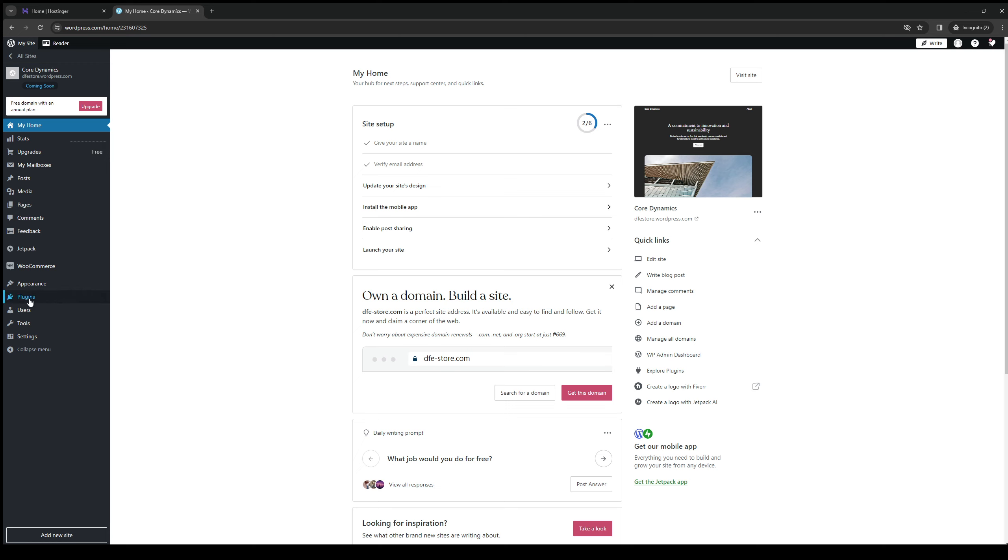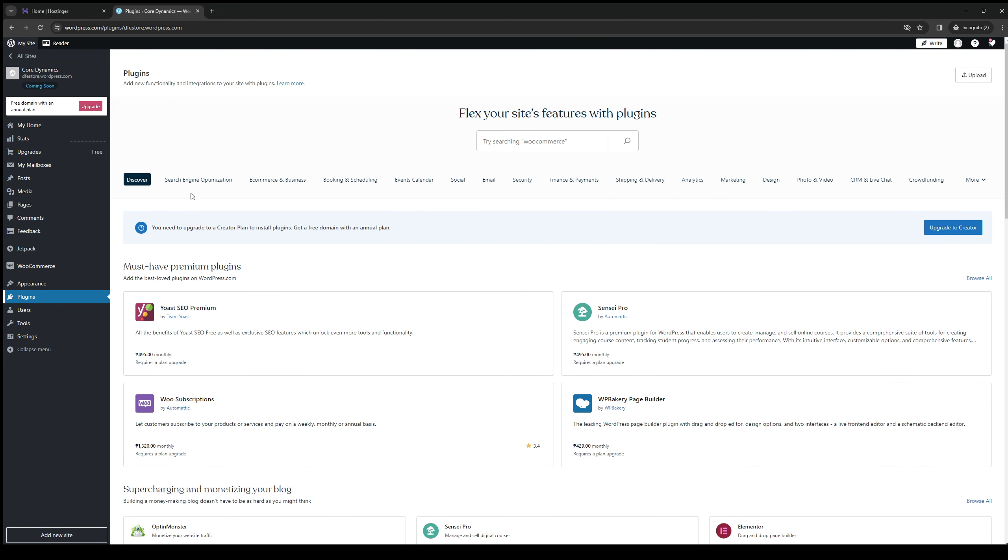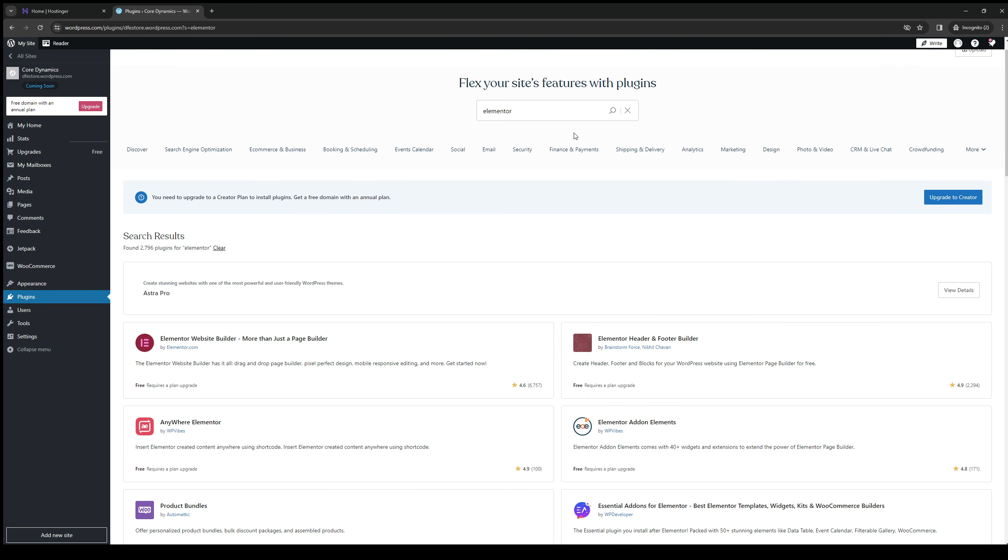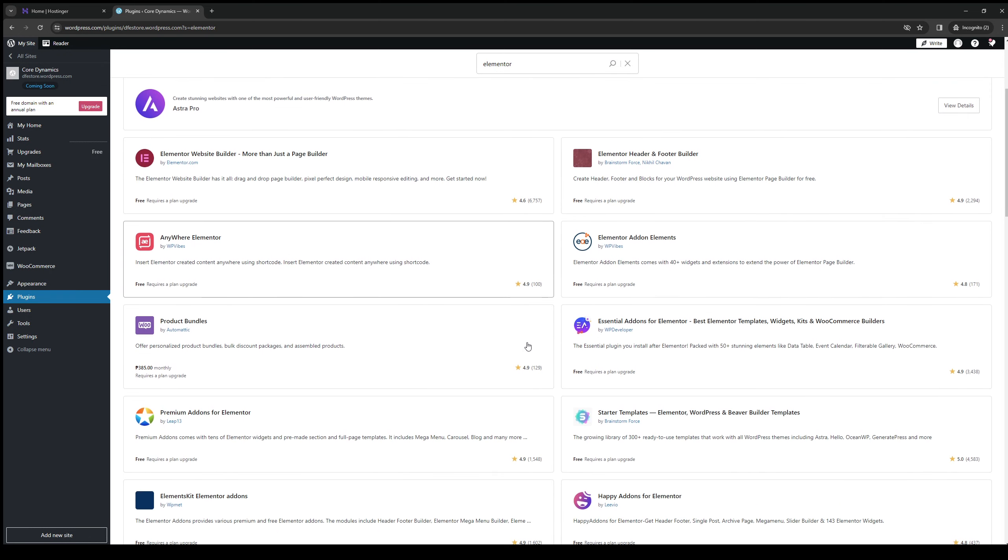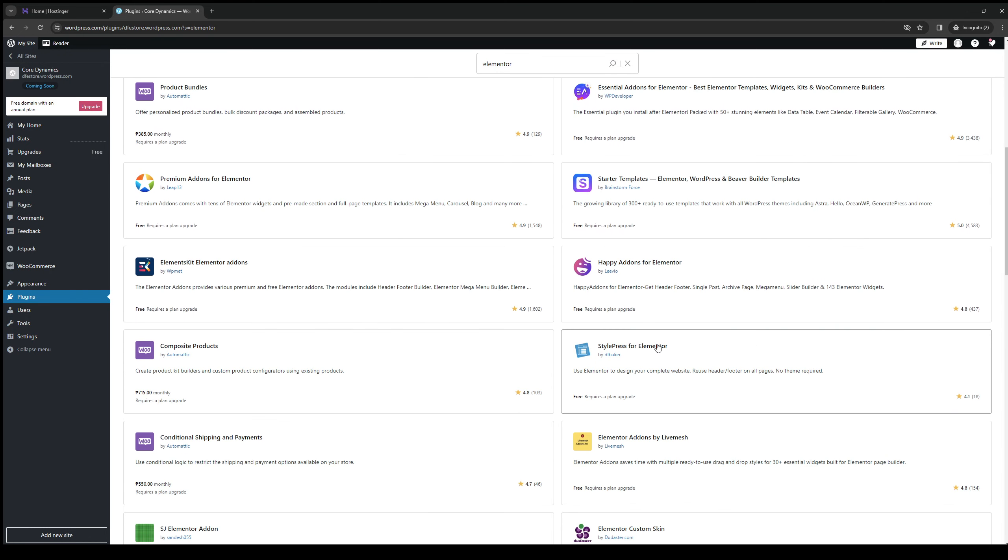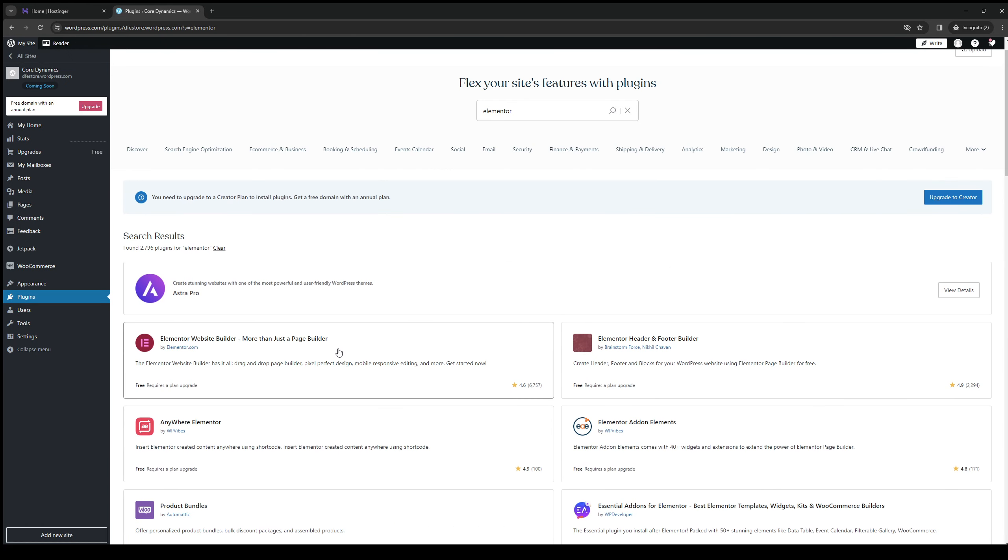you go to the Plugins page, so this one right here. From here you'd look for Elementor, and the ones that you want to download are these three - the one with the add-ons. I think it's this one, so let's go download it real quick.